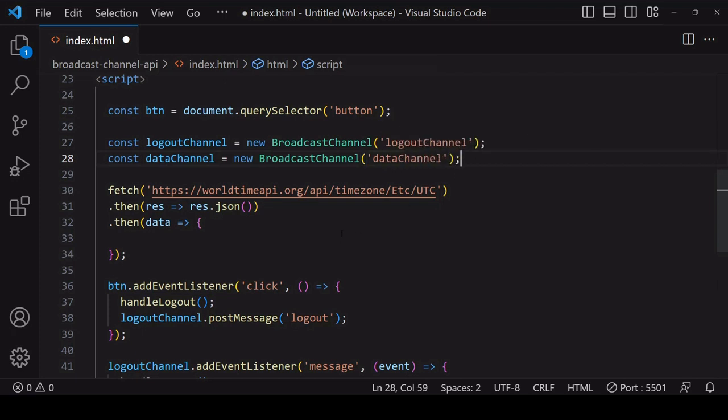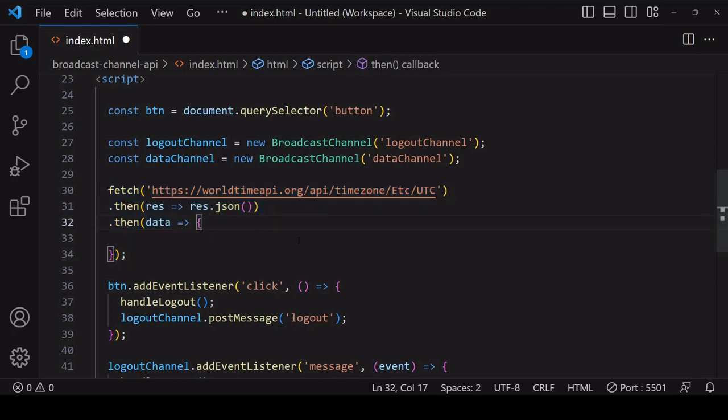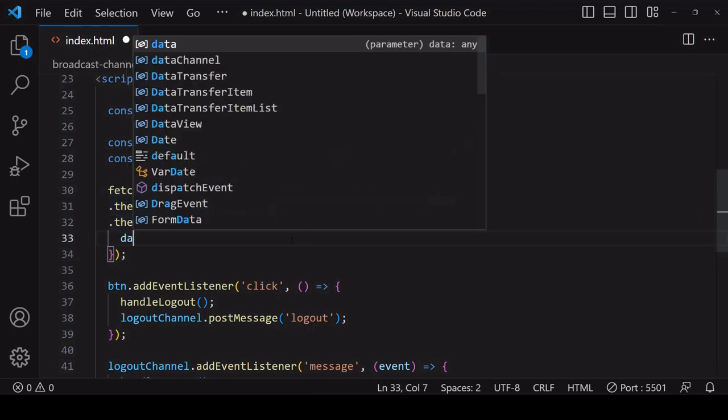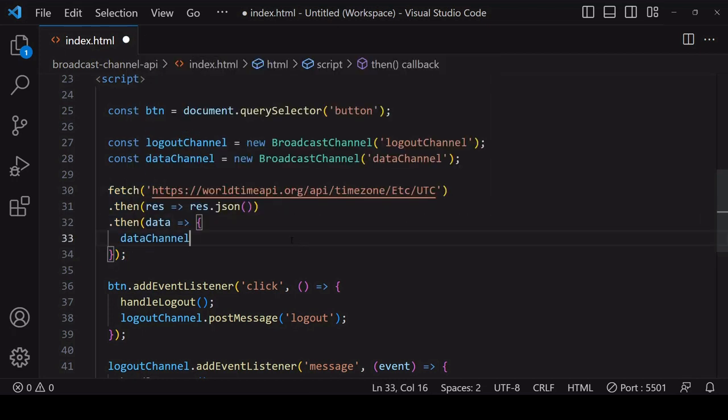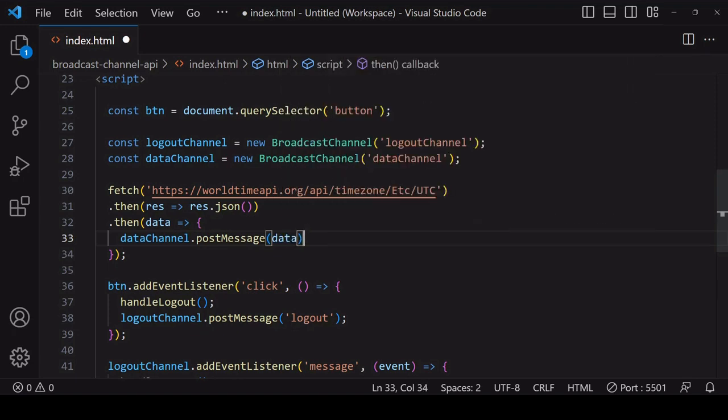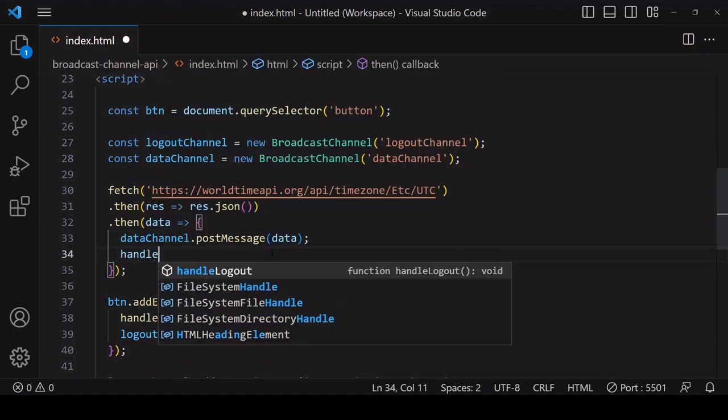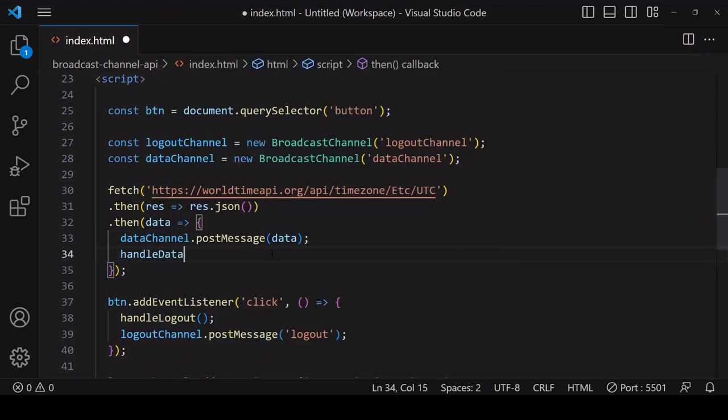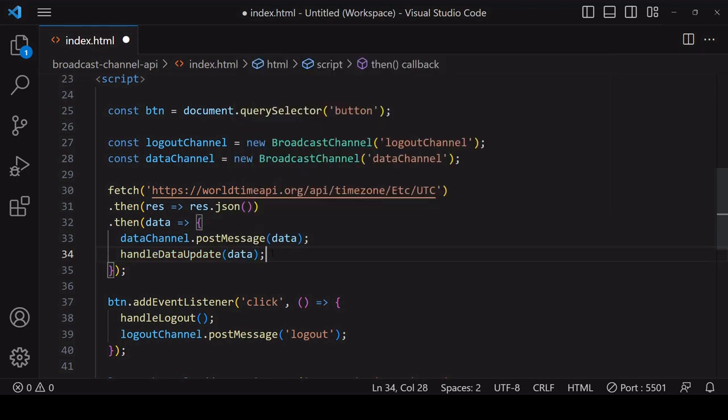When new data comes in from the fetch request, I'm going to post a message to the data channel passing in the received data, and using the same pattern to handle the data update on the current page as well as on other tabs.